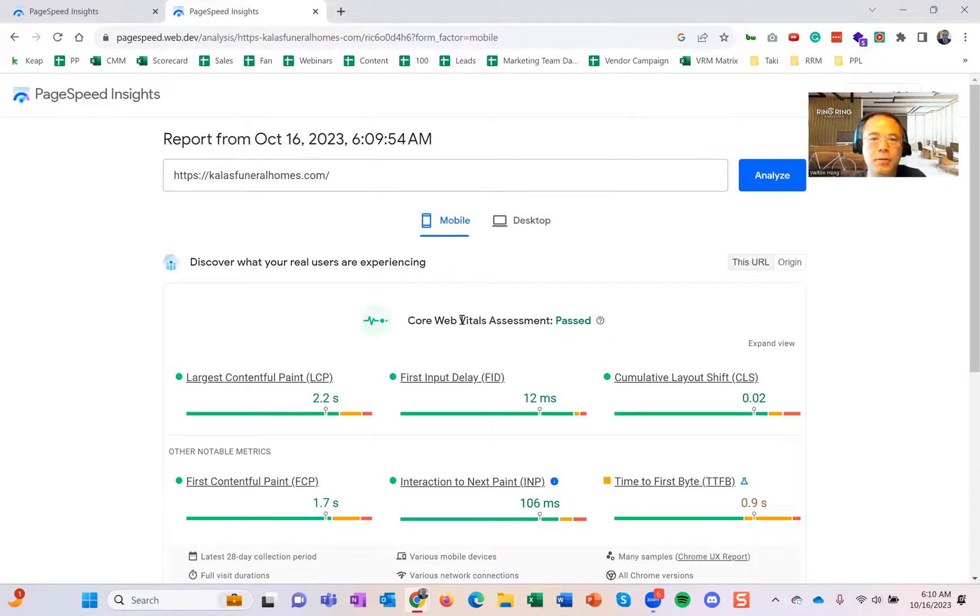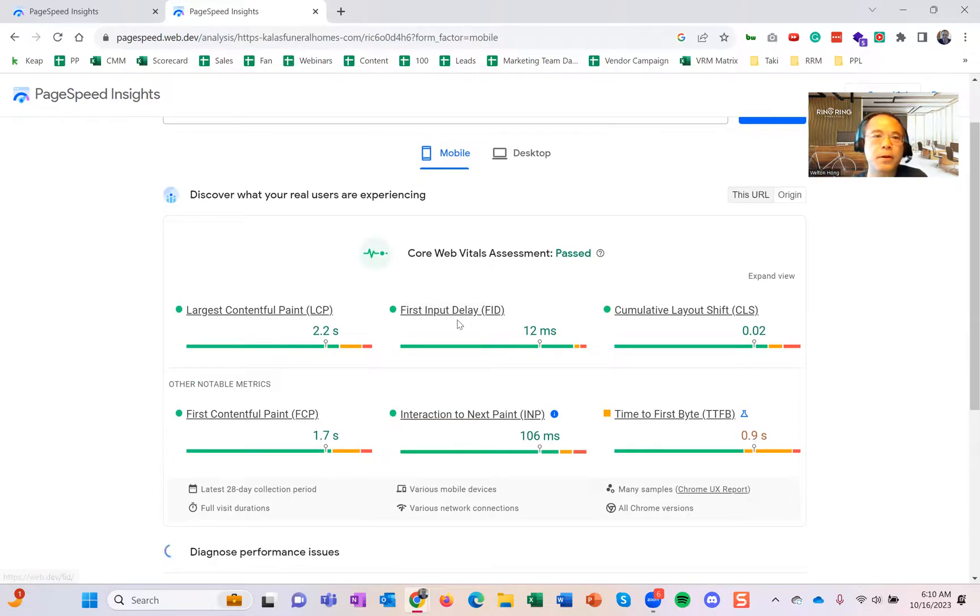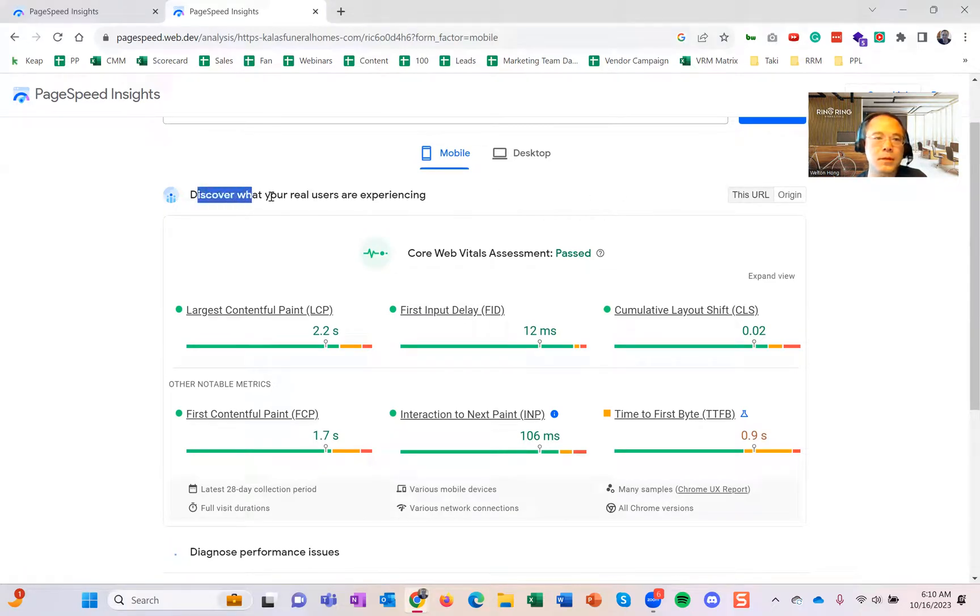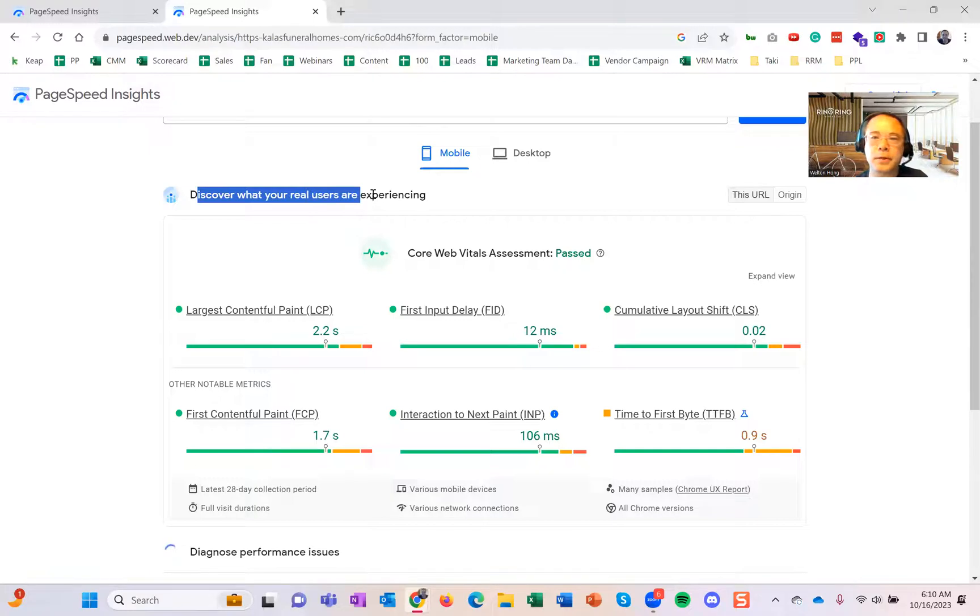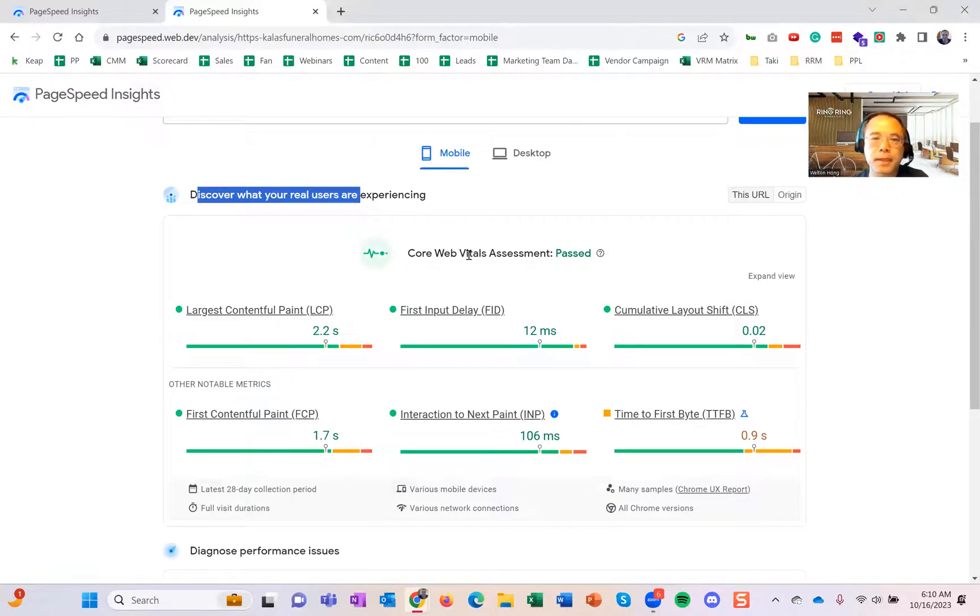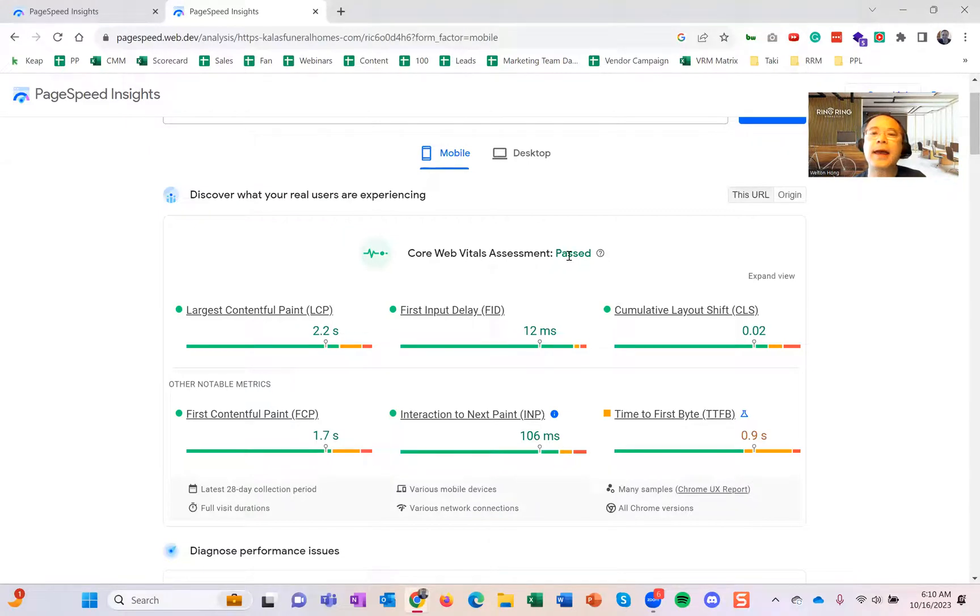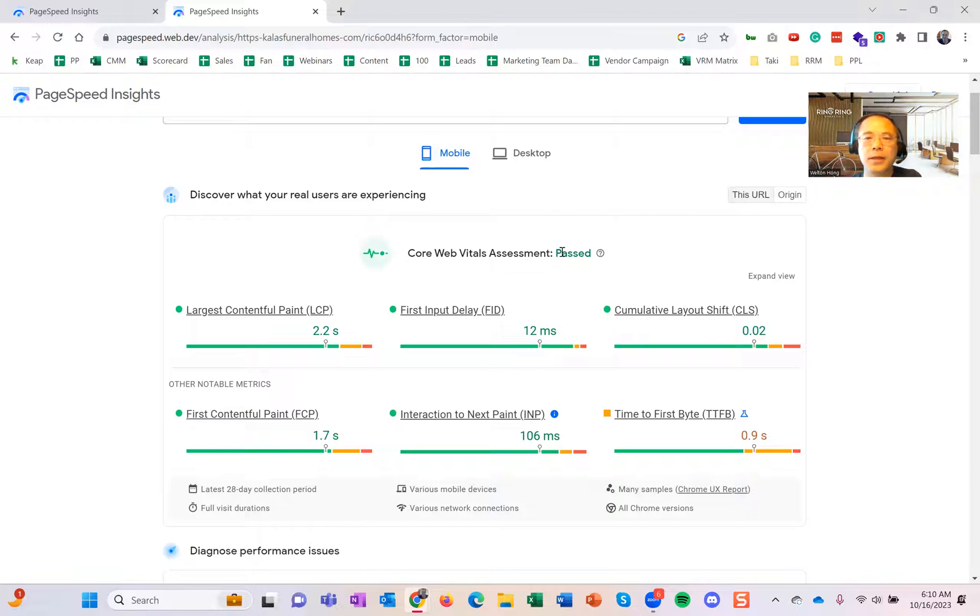It will let you know the first part, which is the most critical: discover what real users are experiencing. Google has some core metrics here. You don't need to know what these mean. All you need to see is this passed.